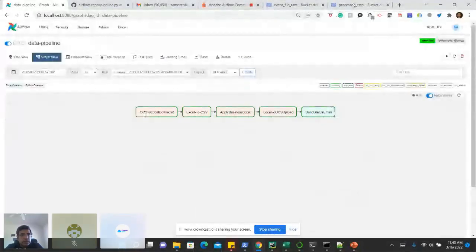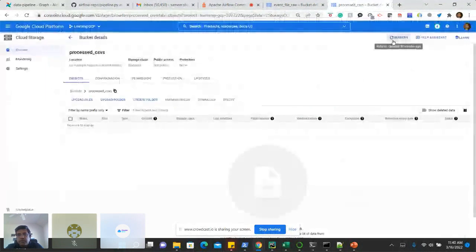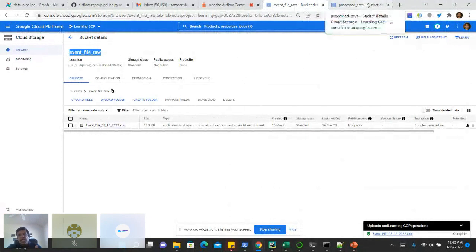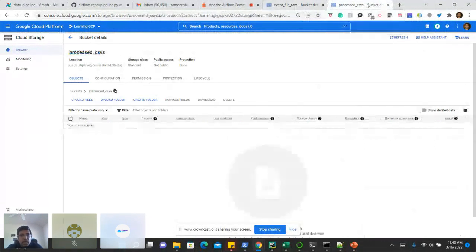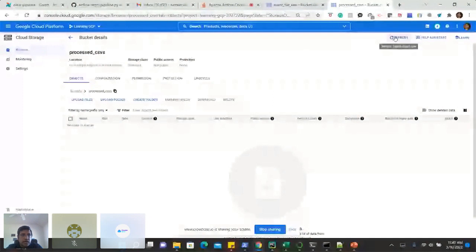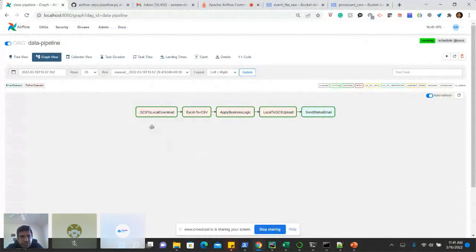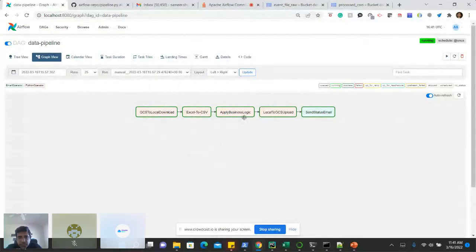Now I will run a demo in front of you. This is the output bucket, and this is the input bucket — step one, from where the Excel file will be downloaded. After following the DAG, the result output CSVs will be uploaded to the other bucket. This is the data pipeline. As I mentioned, the pipeline is fairly simple. The steps are: download the file from GCS to local, convert Excel to individual CSVs, apply business logic, upload to GCS, and send a status email.